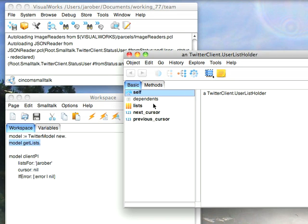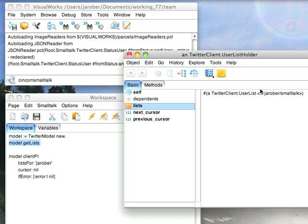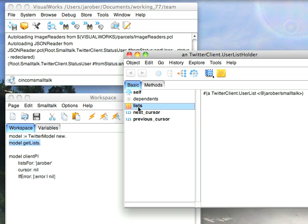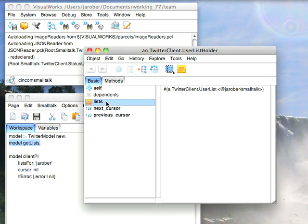This gives me back something called a user list holder, which is a class. It's got instance variables of the lists, which is all the lists I've actually defined. In these cursor objects, if you have a lot of lists, you can specify a cursor and get back pages of them.